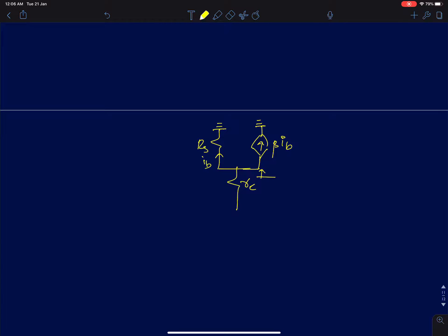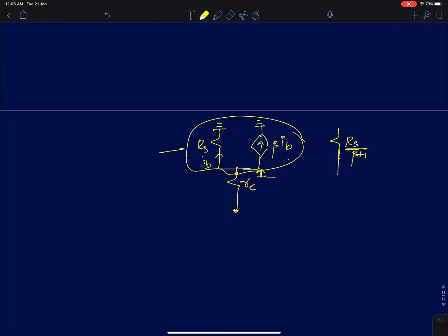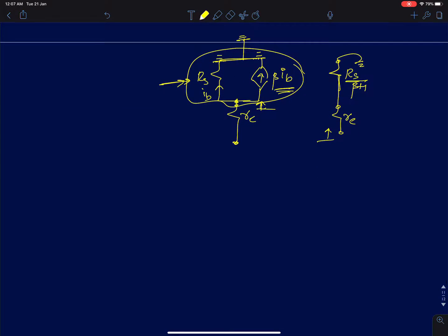You have resistance RE, resistance RS with respect to ground, a current IB flowing through RS, and a controlled current source of value β times IB. Looking at this part, the impedance seen here can be clubbed together and written as RS/(β+1), because RS is in parallel with the controlled source of value β times IB. So the resistance seen at the emitter is going to be small r_e plus RS/(β+1).